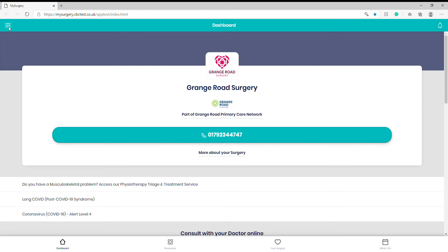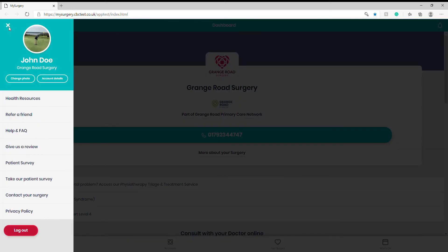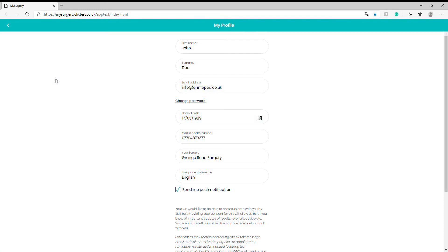In the top left-hand corner, tap the three bars to open your menu. Then click on Account Details, where your current surgery is registered.